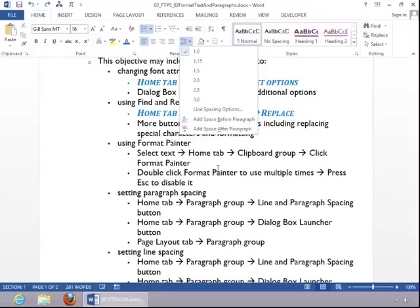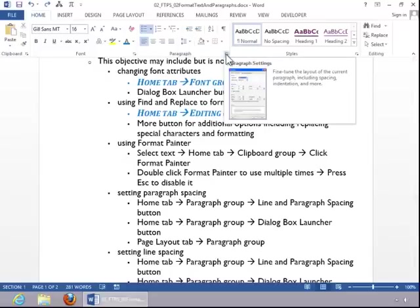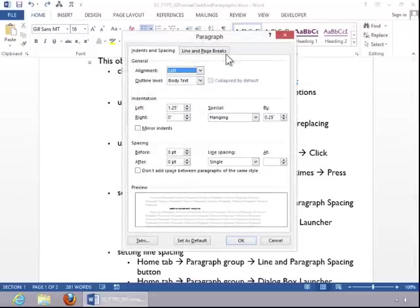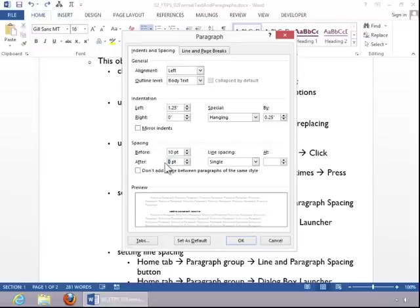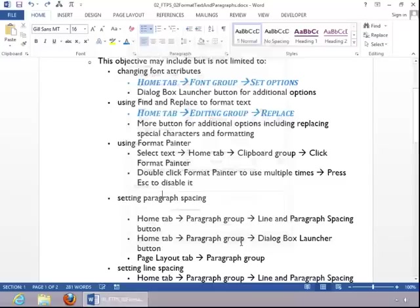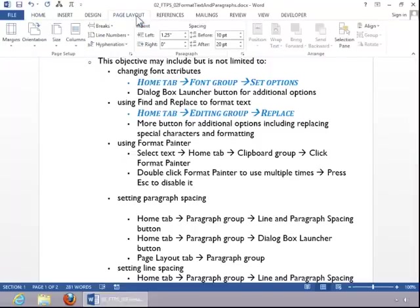If you need additional options for paragraph spacing, you can click the Dialog Box Launcher button on the paragraph group. And you can see here that you can add spacing before and spacing after. And then you will simply click OK. You can see that it did put spacing before and after the line that was selected. You can also access this from the Page Layout tab.